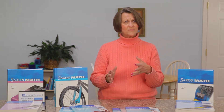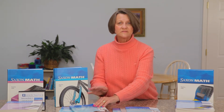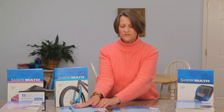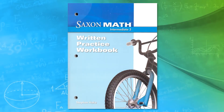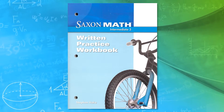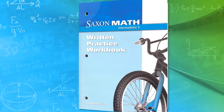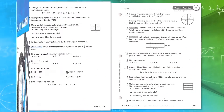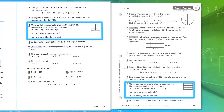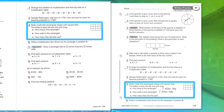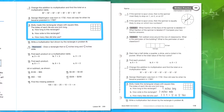Now, if you have a student who's not ready to put their work onto their own paper — maybe they have tracking issues or similar — you can get something called a written practice workbook. This is a separate purchase, not included in the kit. It has the exact same problems as the textbook but gives you a place to work out and answer each problem without needing your own paper.